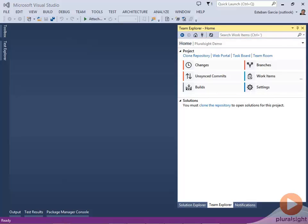The Git repository that is created by TFS is a standard Git repository, so you can access it using any Git client. I have two options here. I can either clone the empty repository to my machine, or I can push an existing local repository to the server.